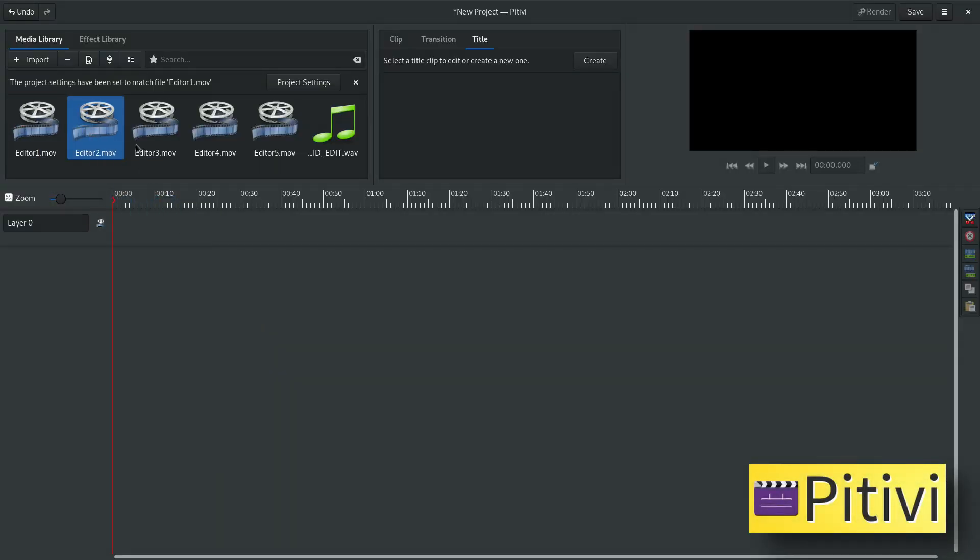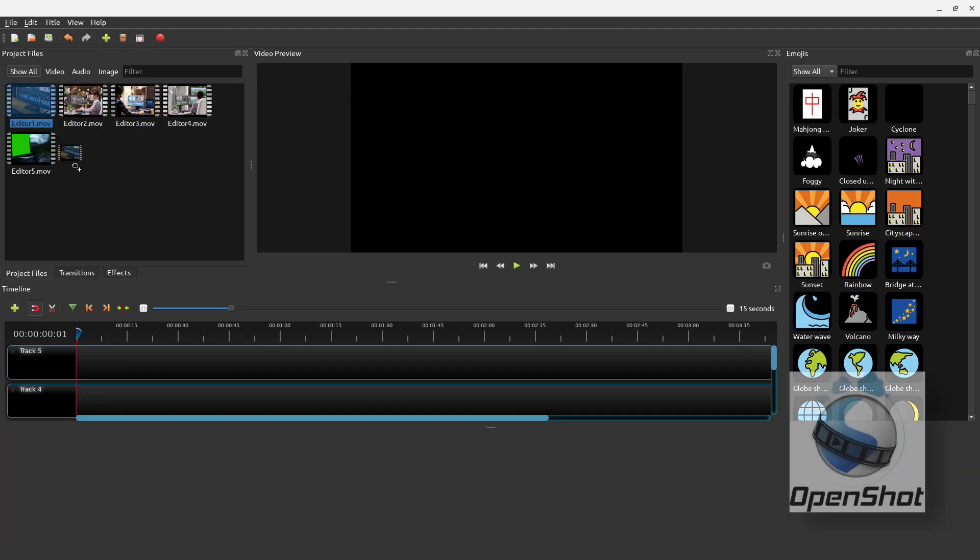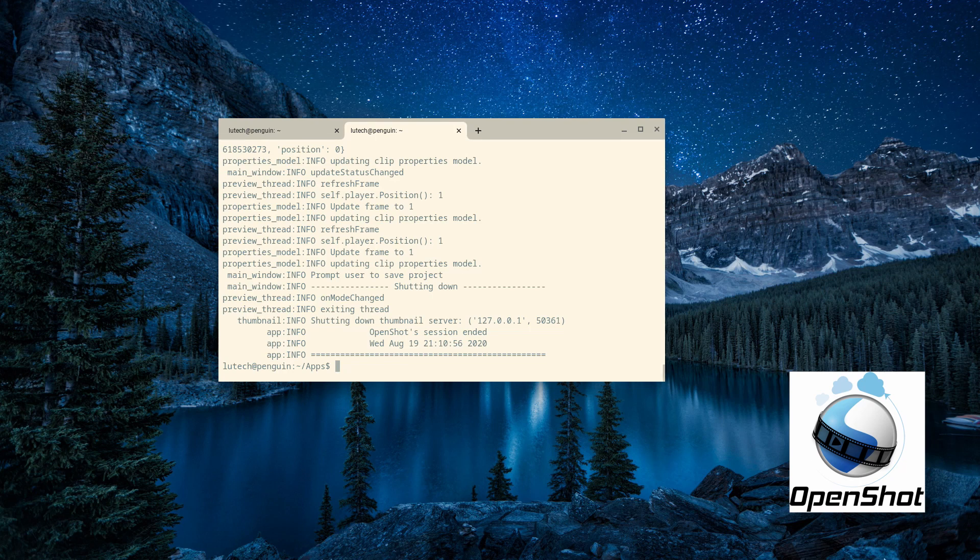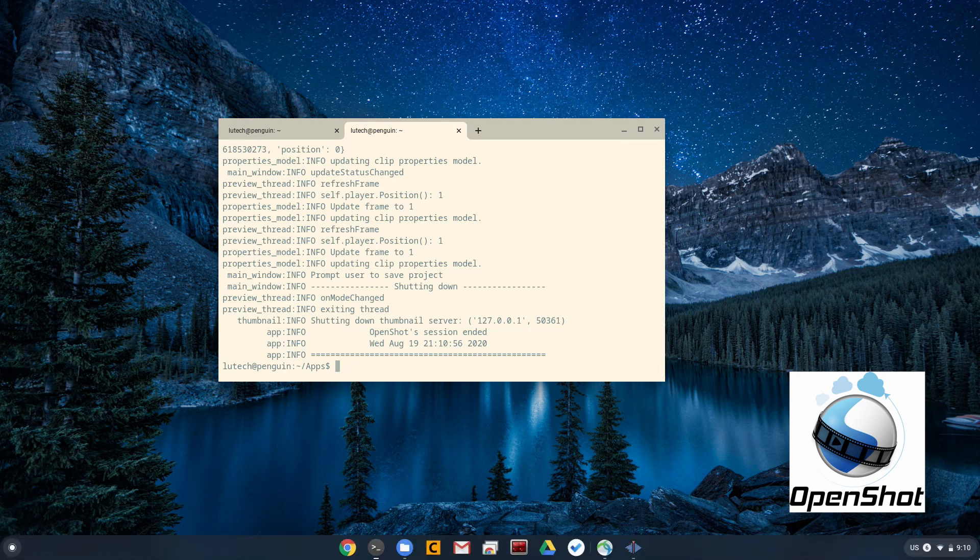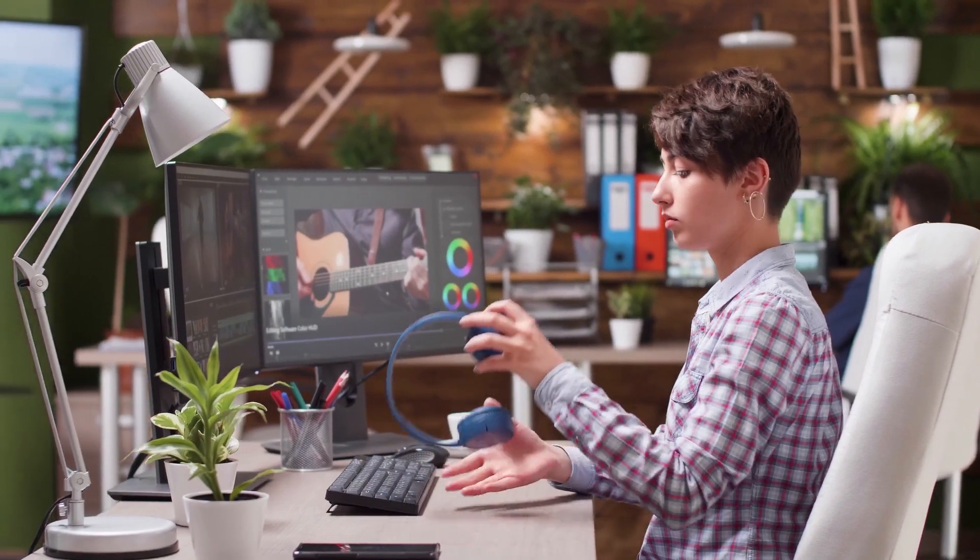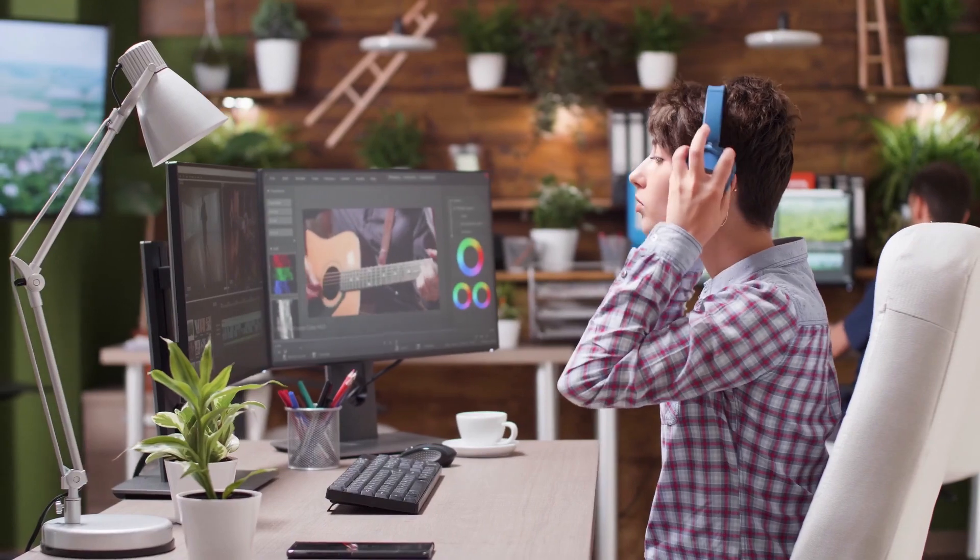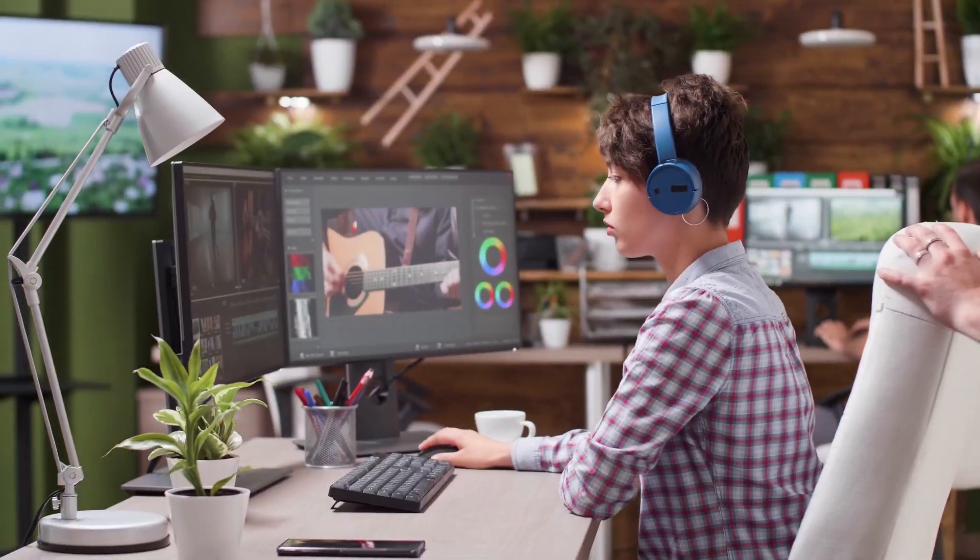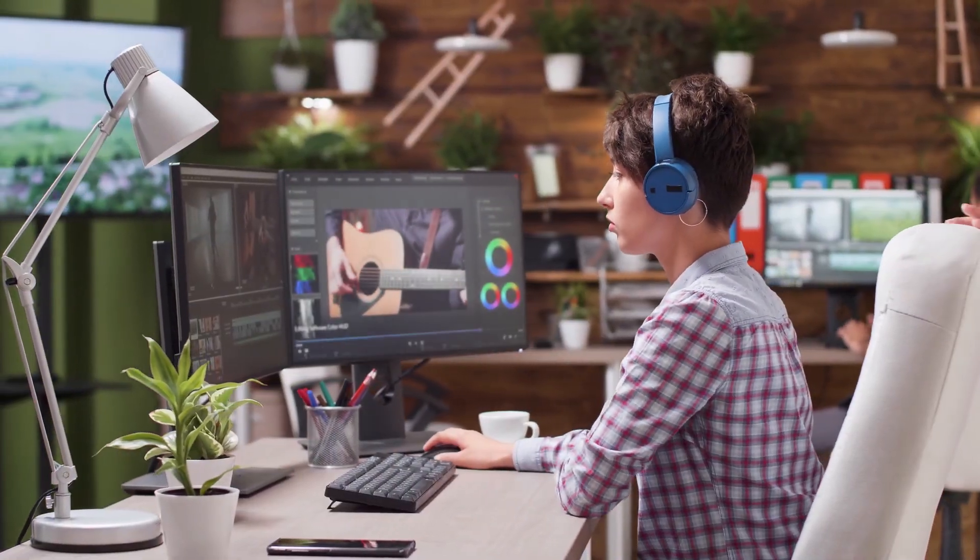Finally, OpenShot did not work because anytime I would add a clip to the timeline, the program would crash. I do plan to periodically test future versions of the editors that did not work, just in case things get better with them.